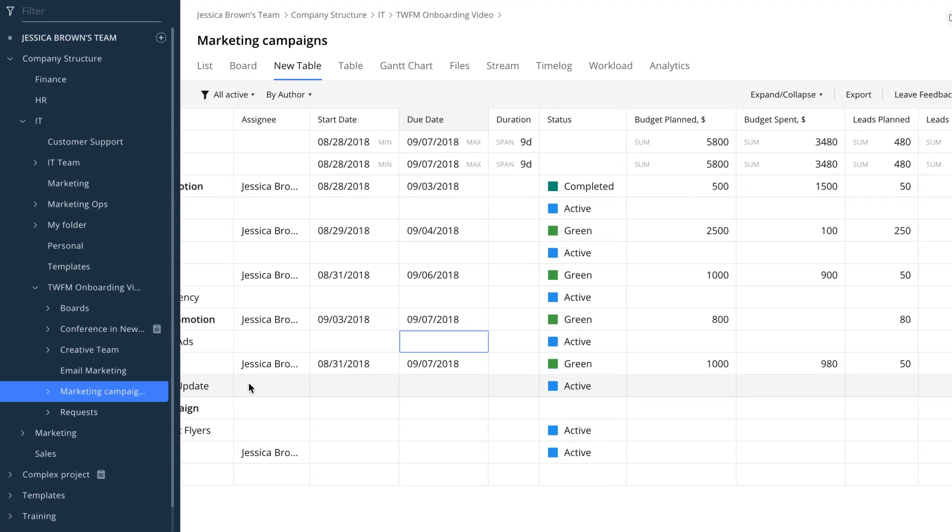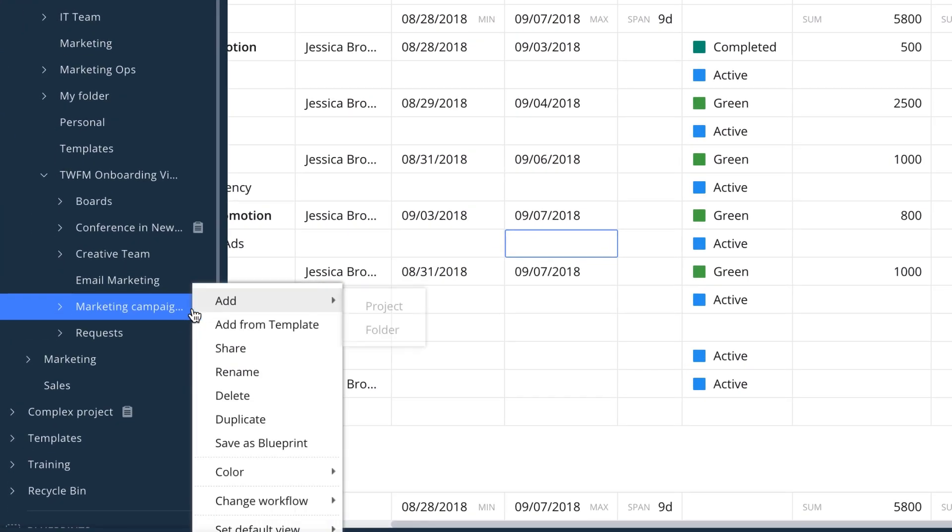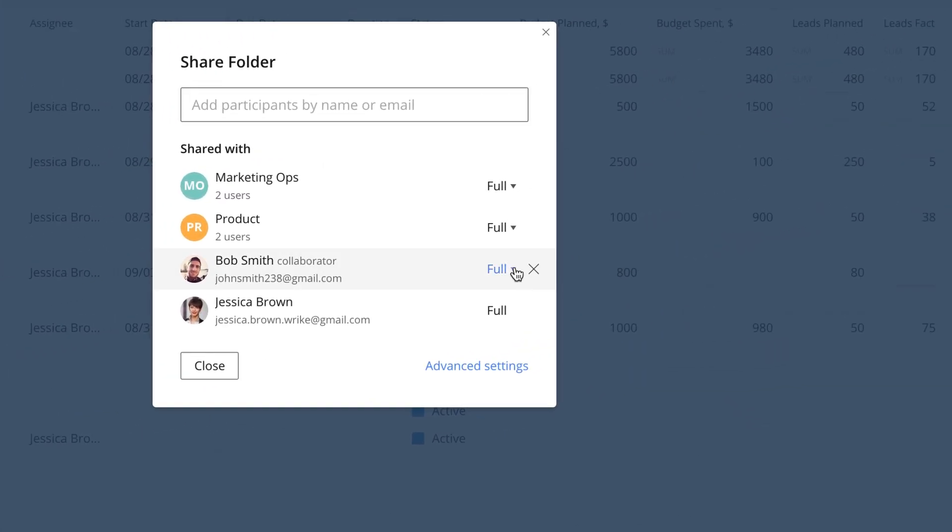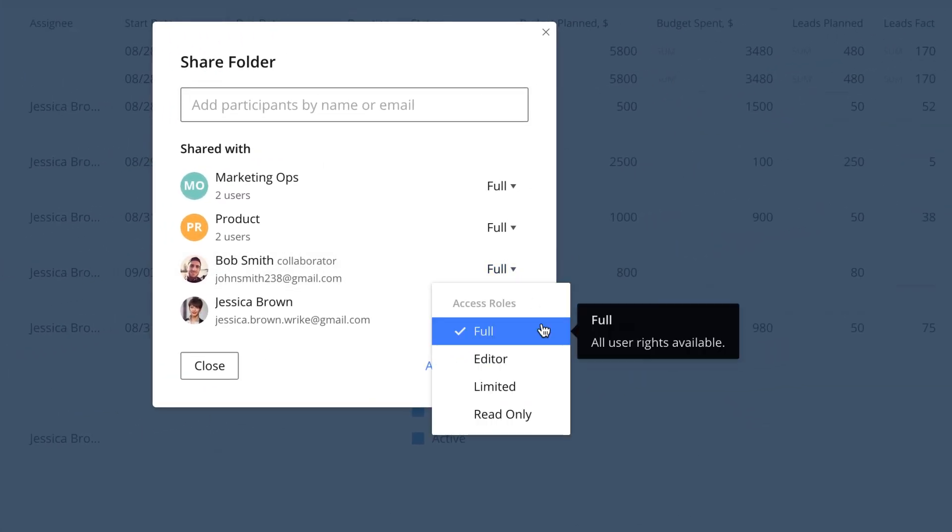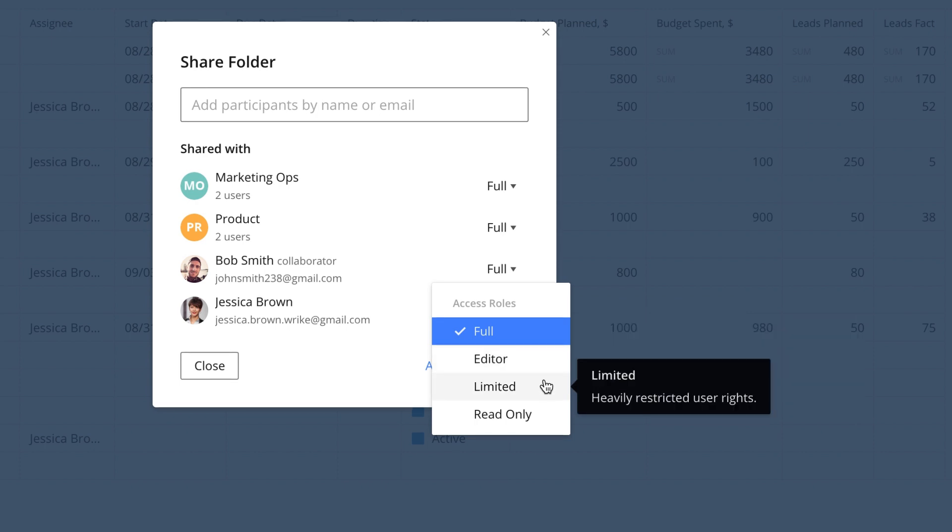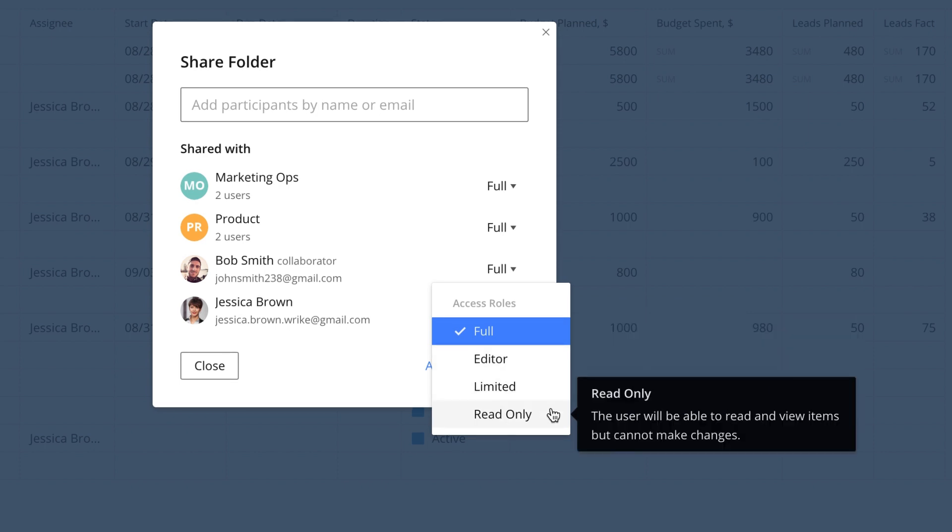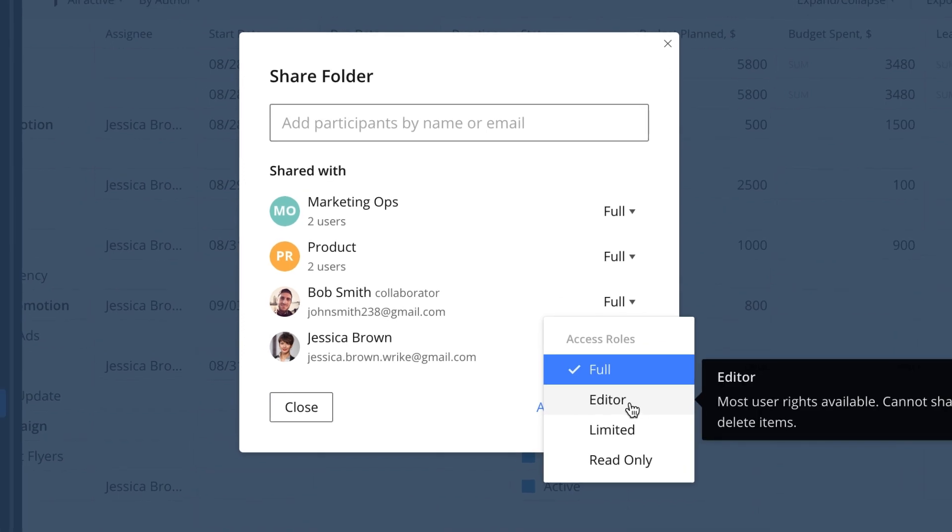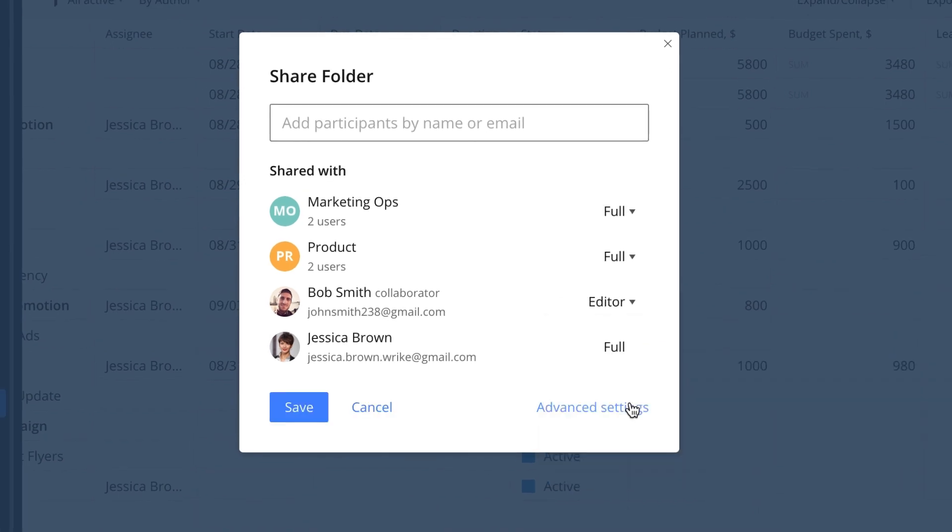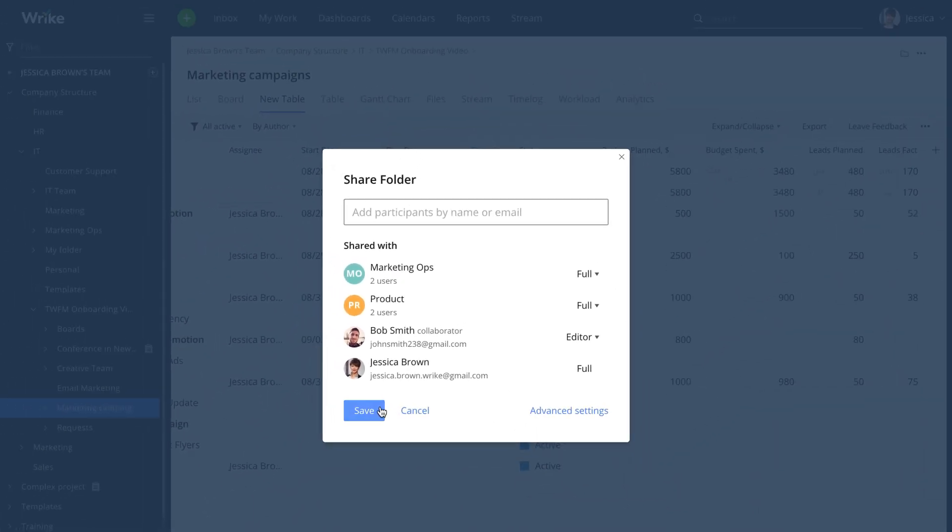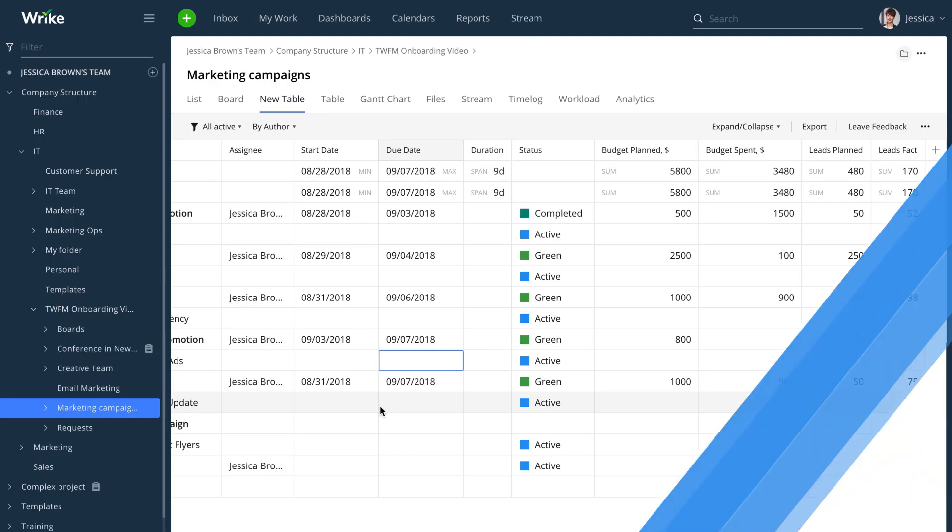Use access roles to control what your users can or cannot do within your shared folders and projects. Each role has a set of permissions associated with it, and account admins can customize certain permissions. With this feature, you'll get maximum control over your information and only designated users will be able to perform specified actions.